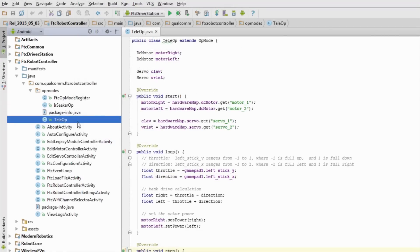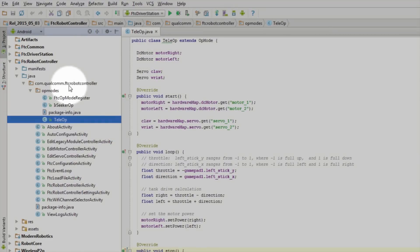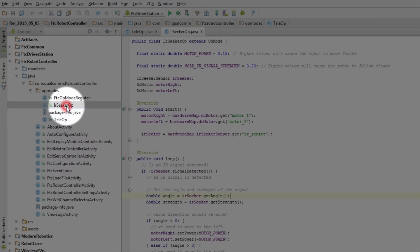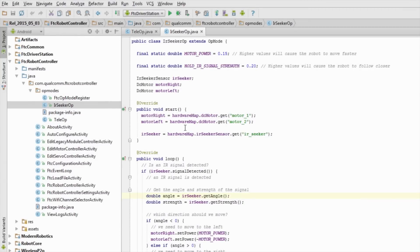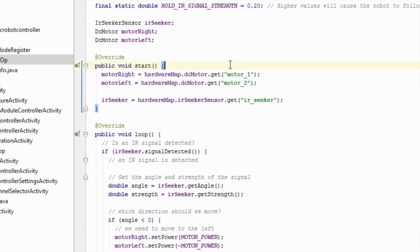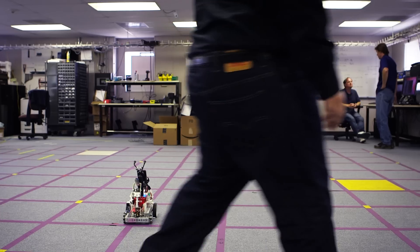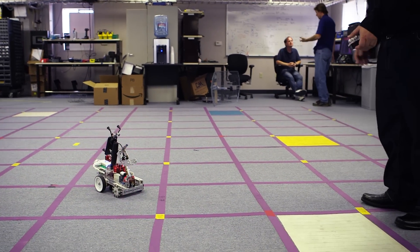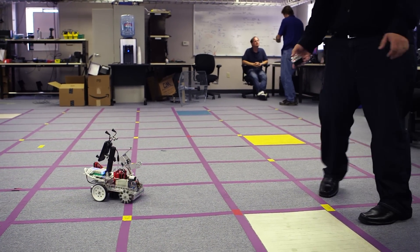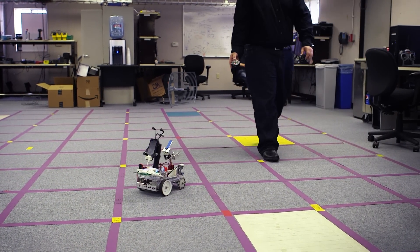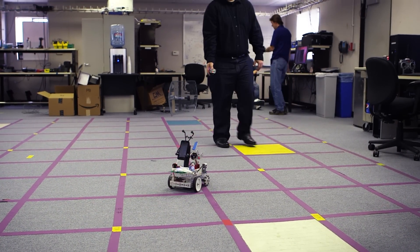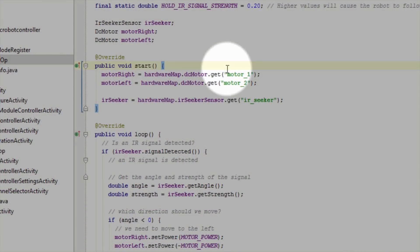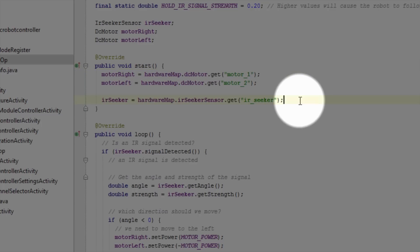Now, let's look at an autonomous op-mode. Again, we are going to browse to com.qualcomm.ftcrobotcontroller.opmodes, and we are going to open up irseekerOp.java. This op-mode will have the robot continually follow around the IR beacon while someone holds the IR beacon in their hand and walks around. Let's look at the start method. This start method is very similar to the teleop start method, except in this start method we need to use an IR seeker.